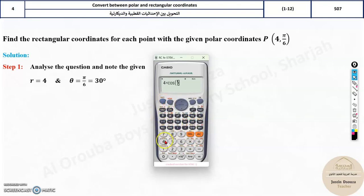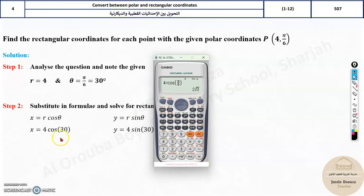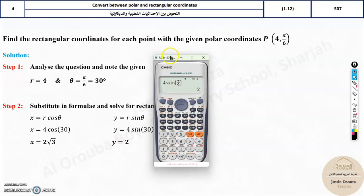So 4·cos(π/6) gives 2√3 — you can see that on screen. If you change cos to sine, it gives just 2, which is the y value.